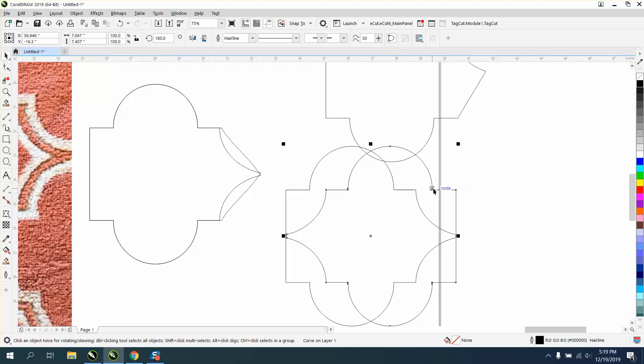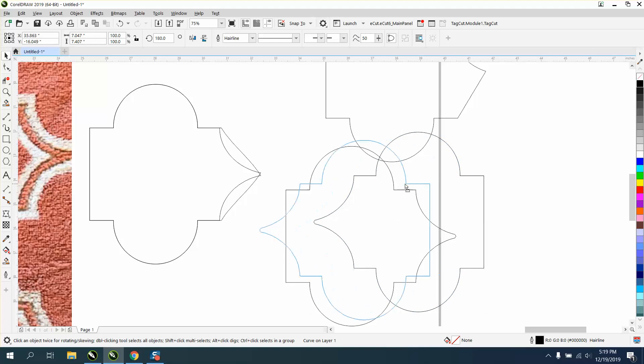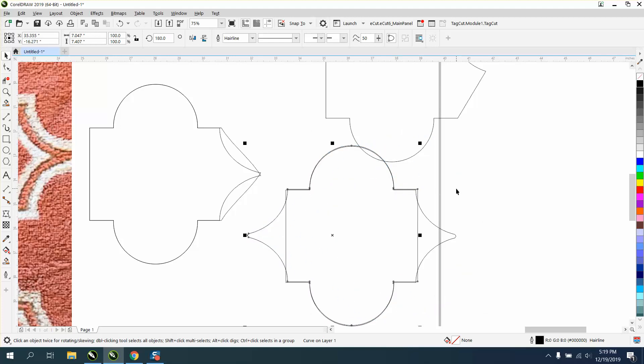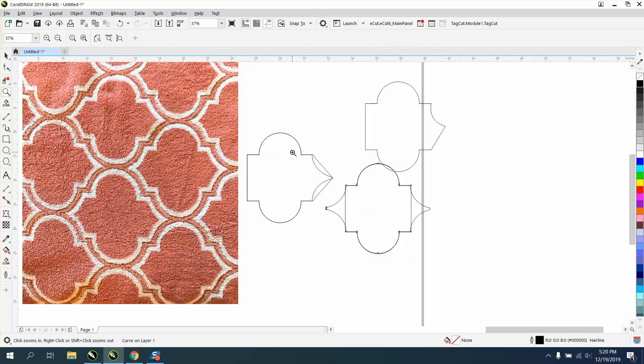I'm going to bring that node to right there and you can see we're off somehow. Let me do this again. We're pretty good for the video.